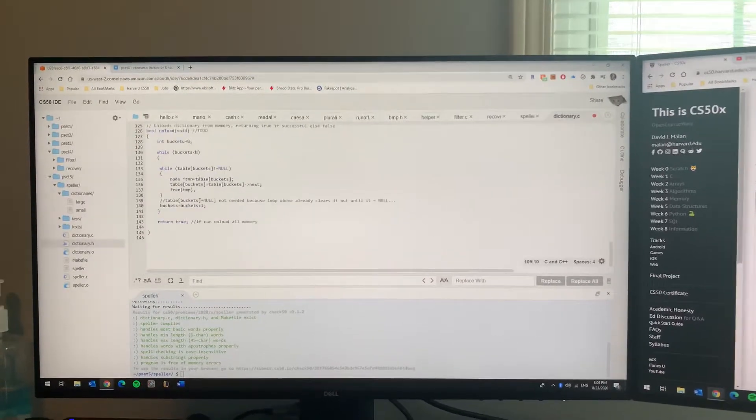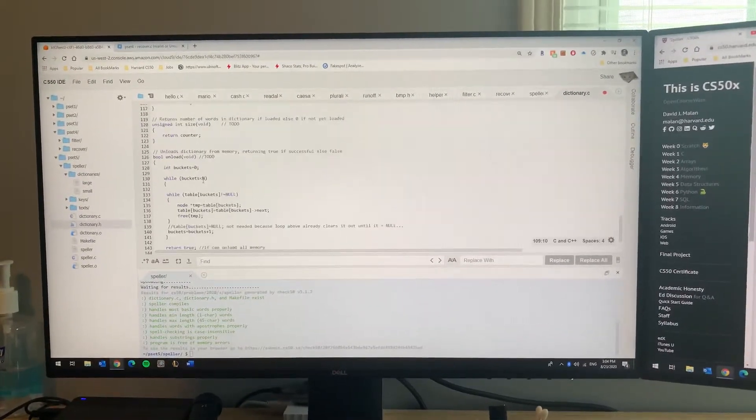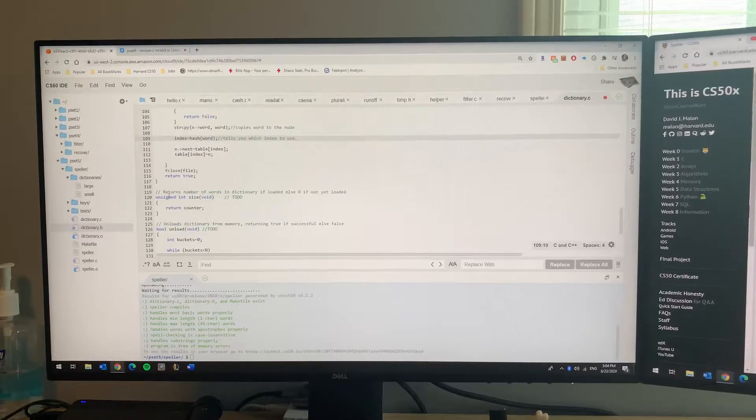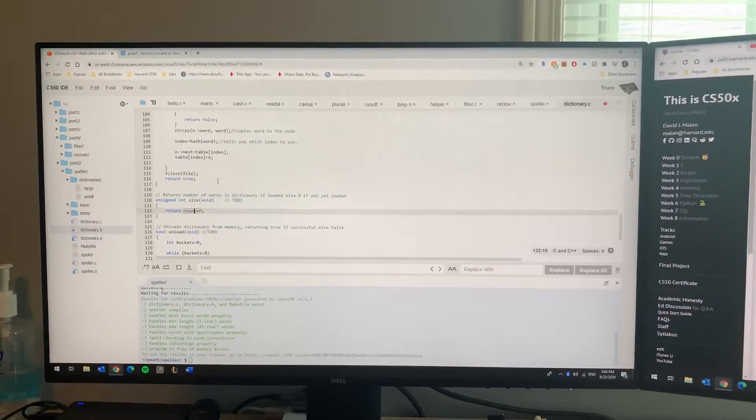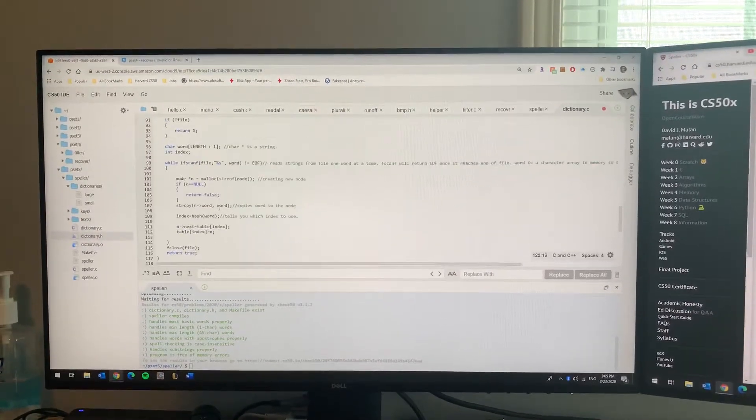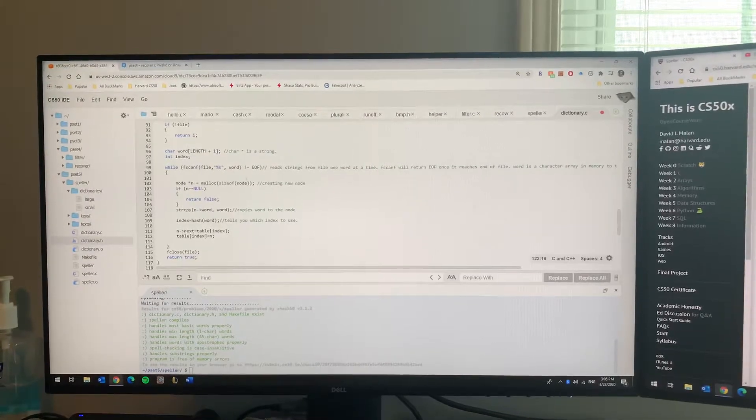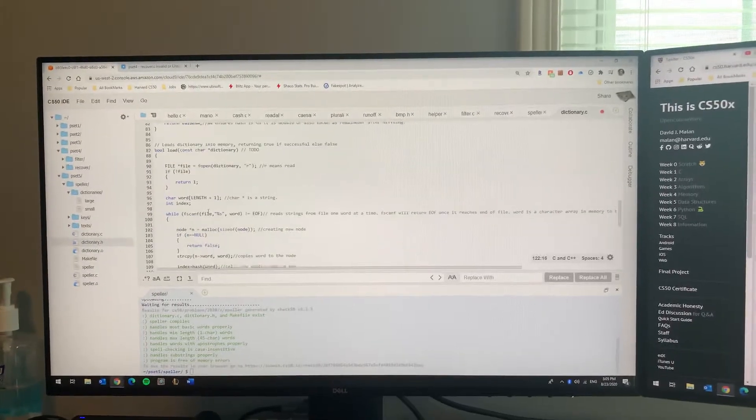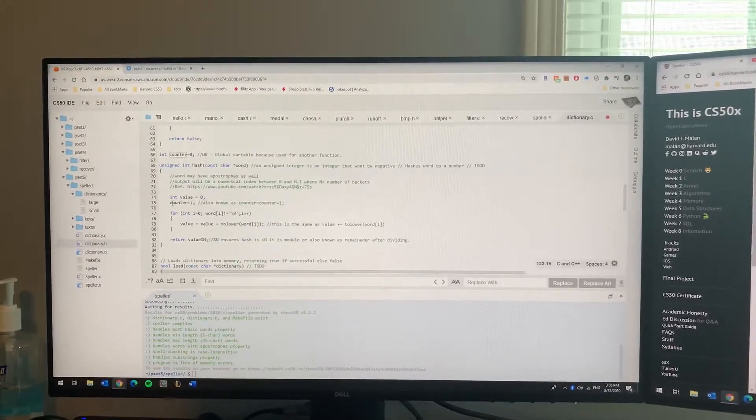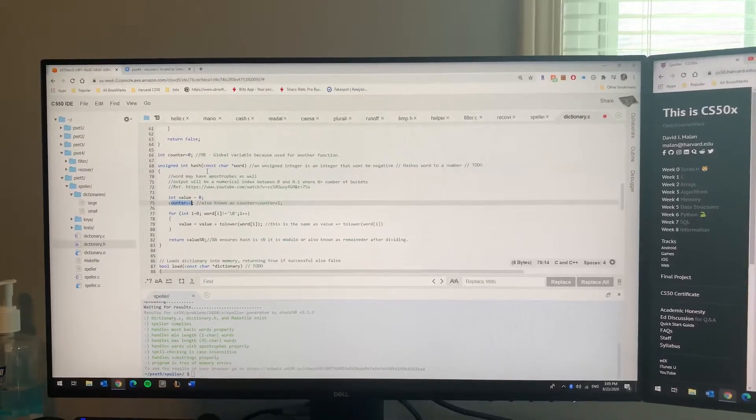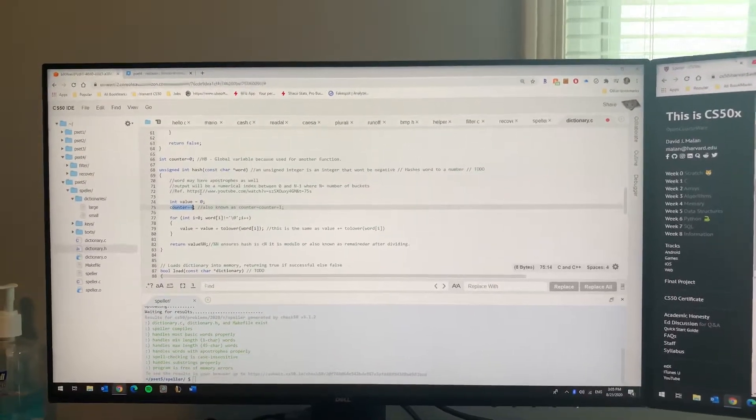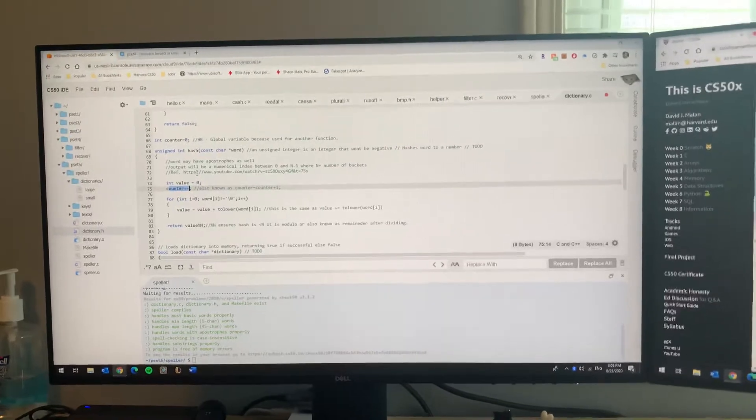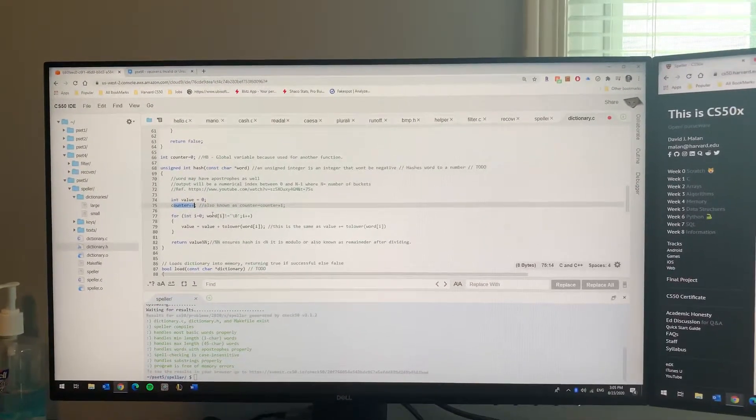Next up you want to do your size of the dictionary. For size of the dictionary, I just basically ran a counter. So whenever you're inputting the word into the dictionary, you want to run a counter. I ran the counter in the hash function - every time it runs a hash and determines the hash function in the dictionary, when you're loading the word, increment the counter there.